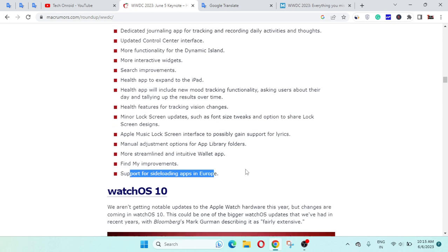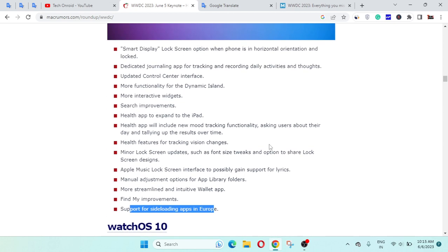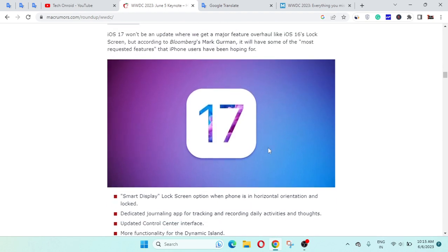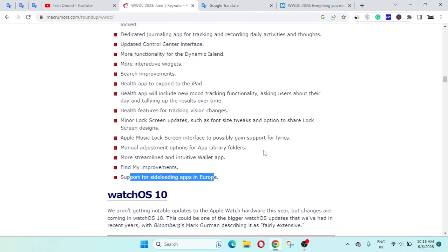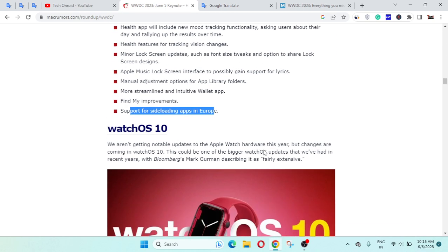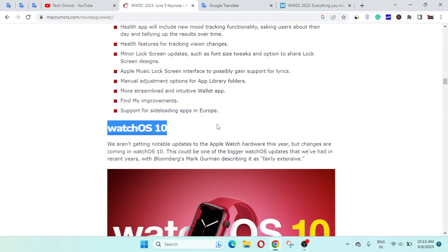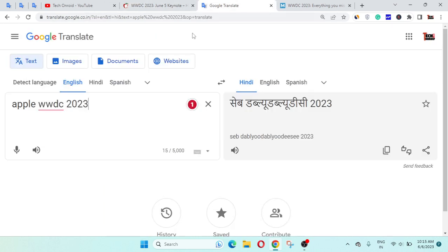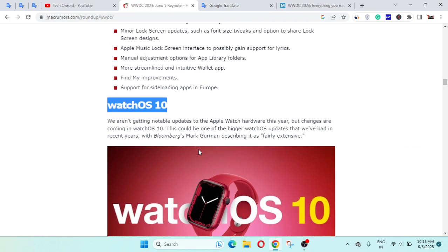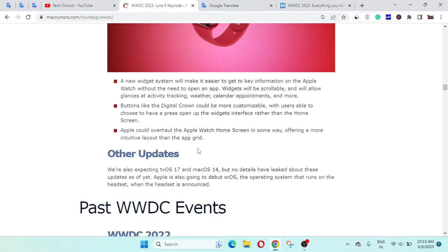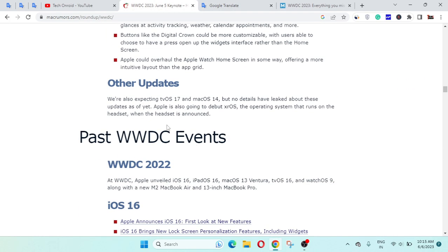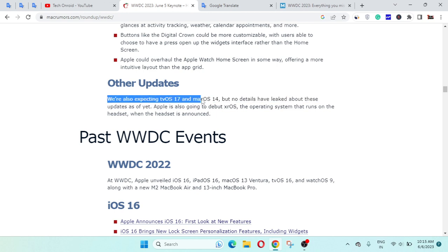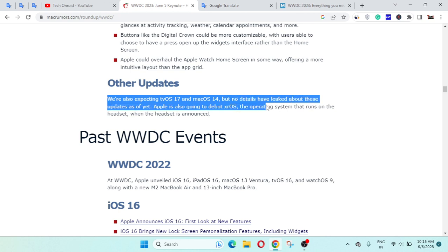WatchOS 10 is also in the WWDC 23 Apple update. Other updates: we are also expecting tvOS 17 and macOS 14, but no details are leaked about these two updates.